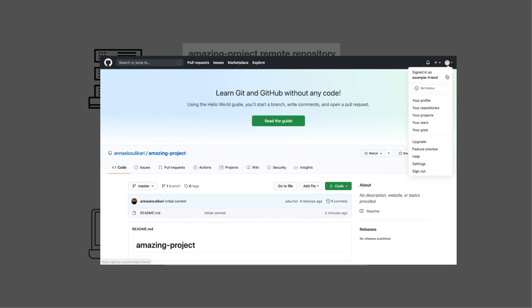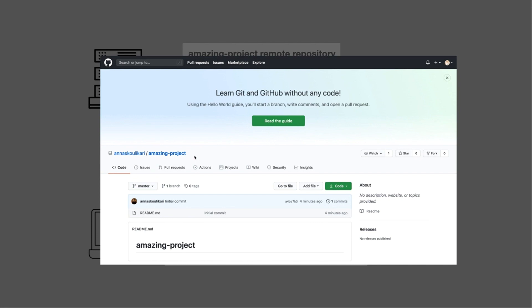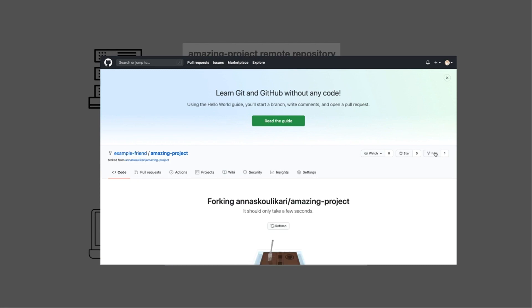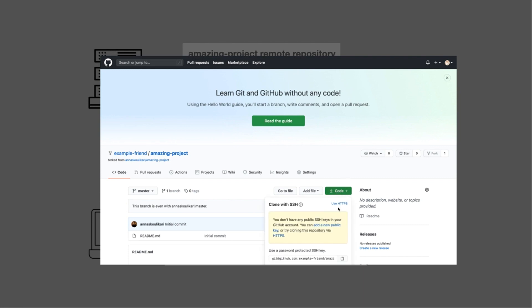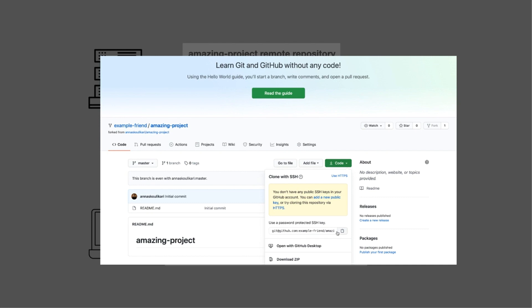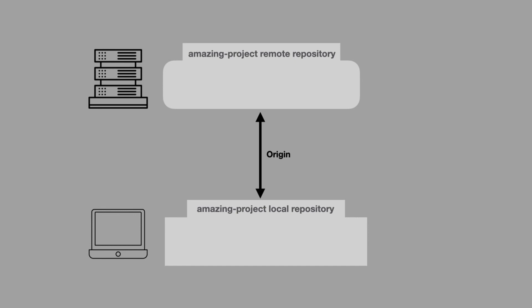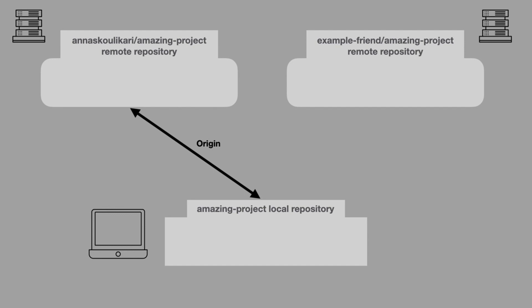In this case, I'm no longer in my user. I'm in a user called example friend. This example friend is currently looking at my remote repository, anaskulikari slash amazingproject, and what they're going to do is fork this remote repository. So right now it's forking — it's copying it. And now they've created a new remote repository called example friend slash amazingproject. They also have a URL that points to this remote repository. So now we can see that we still have my remote repository at anaskulikari slash amazingproject, but we also have a new remote repository at example friend slash amazingproject. The next thing we want to do is add a link from our local repository to this new remote repository.